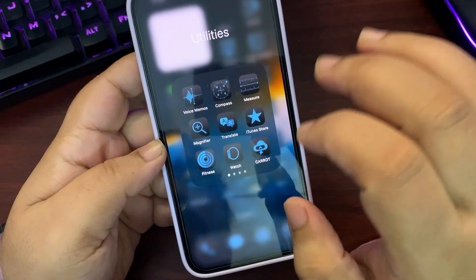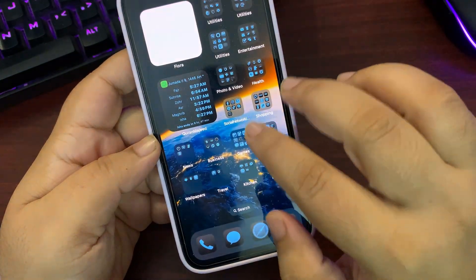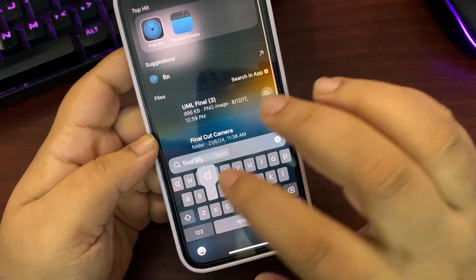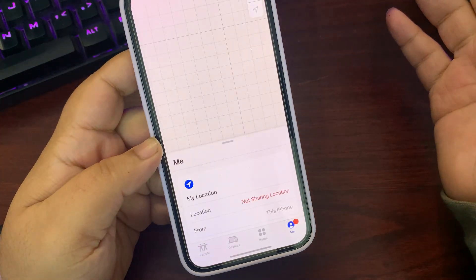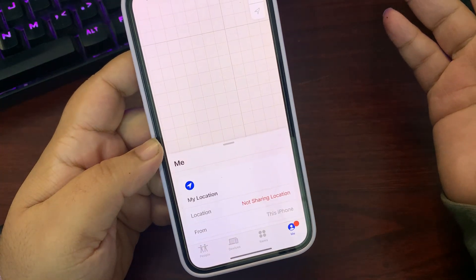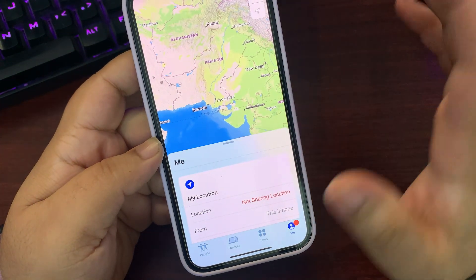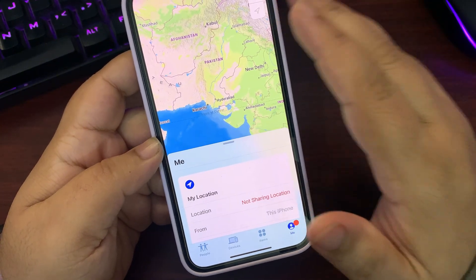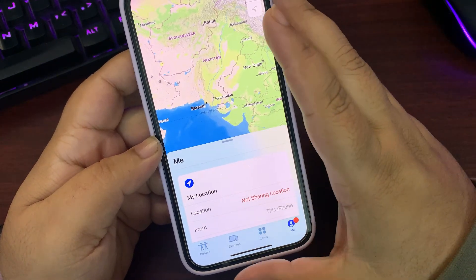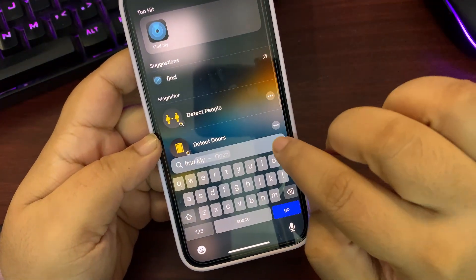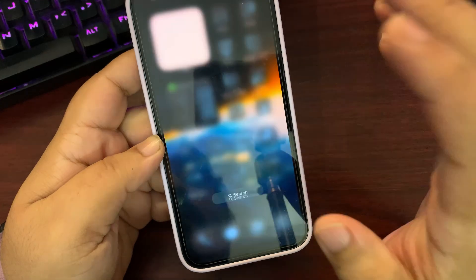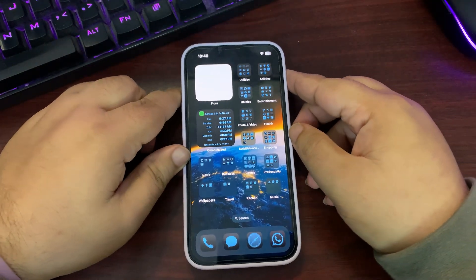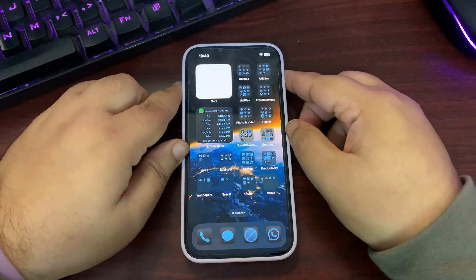In Find My, lost item tracking is also now available, so if you use an AirTag or similar accessory, that is also available with this update. Those are all the features available for every iPhone.